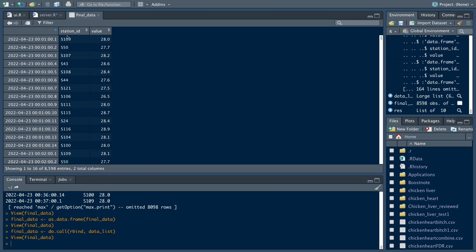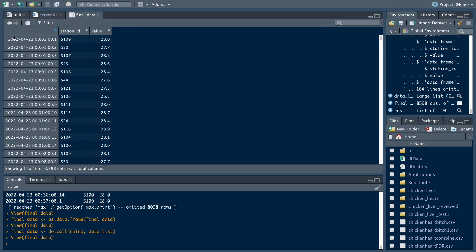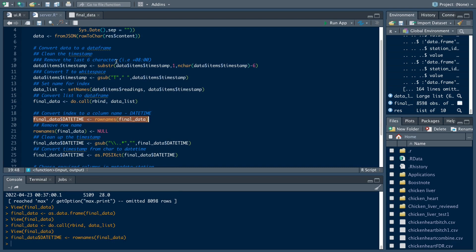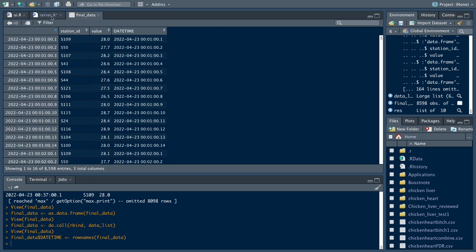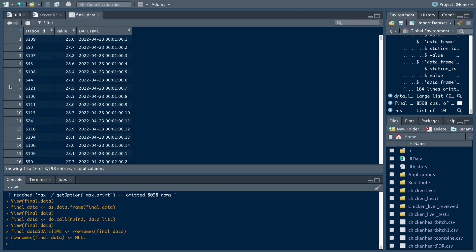Here we have the row names and then the column names: station ID and values. Next, what we want to do is convert the datetime row names into an actual column. We do this by gathering the row names and assigning them as a column called date_time. We have the date_time column over here. Then the next thing we do is remove the row names because we no longer need them, by converting them to a null value. As you can see, the row name is gone.